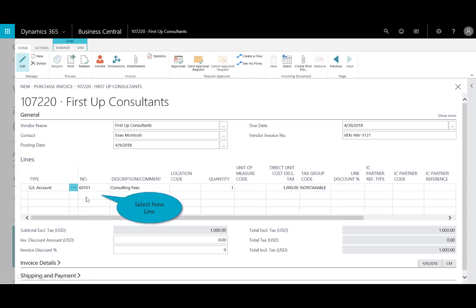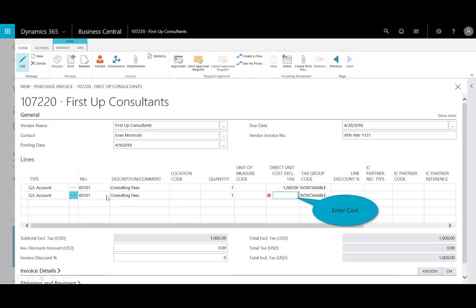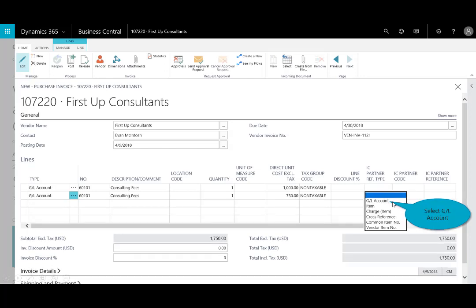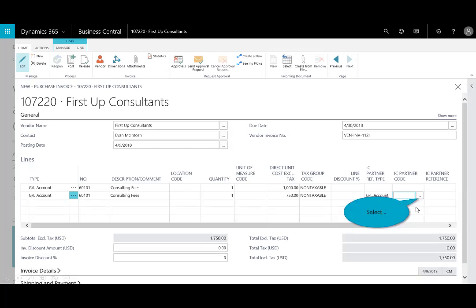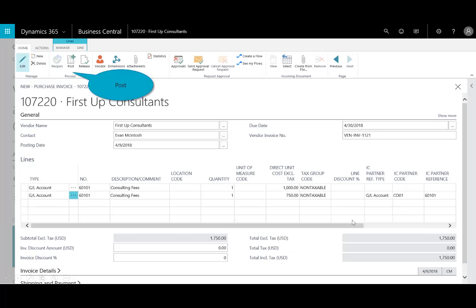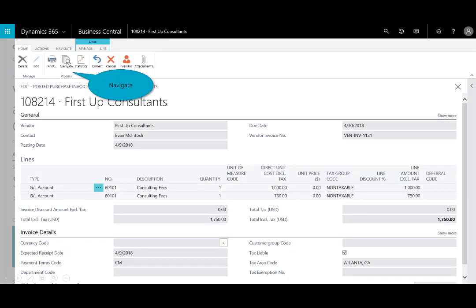Now I have a second line item that will be incurred by the subsidiary company. I'll select the same GL account — consulting fees. In this case, $750 will be billed to the partner, and I'll select the partner code to Company One. Then I'll post the transaction.